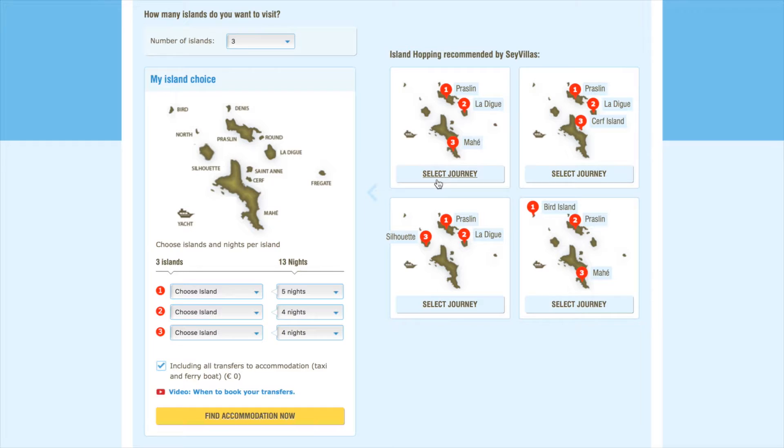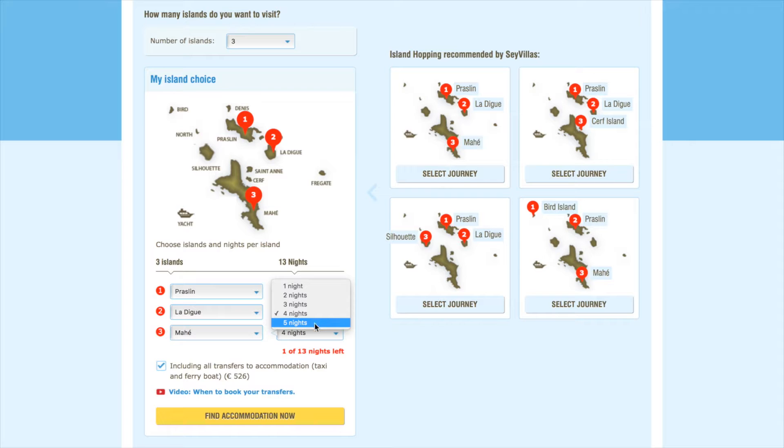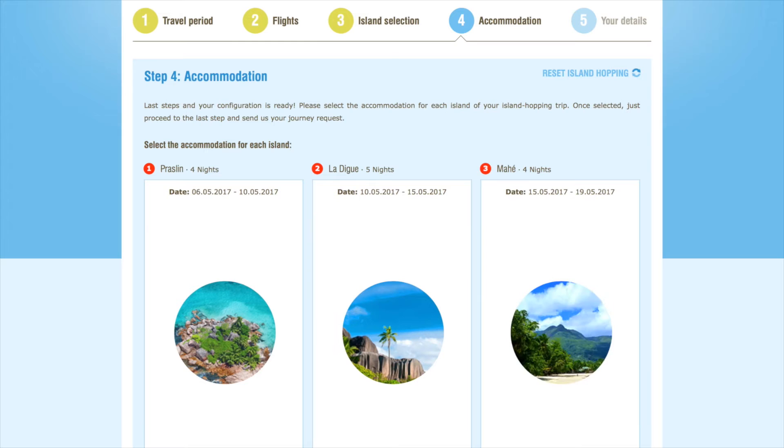On the right-hand side of the page, we have some suggestions that you might want to consider. On the left, you can further personalize your holiday by changing the islands and the duration of your stay on each of them. If you wish to book your transfers with us, then make sure you keep the box ticked. If you would rather arrange your own transfers, you can of course untick this box. Once you're done, click on Find Accommodation Now.